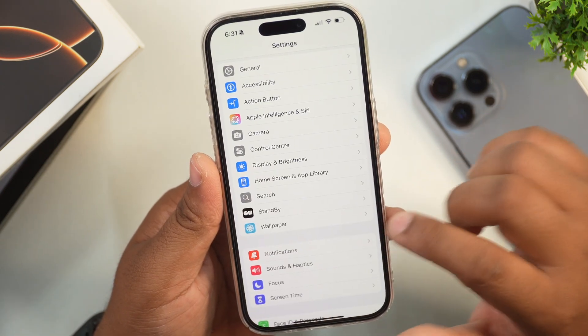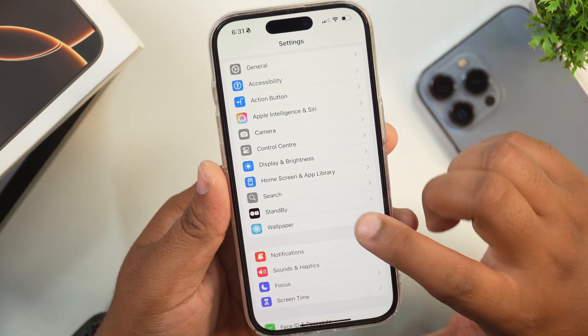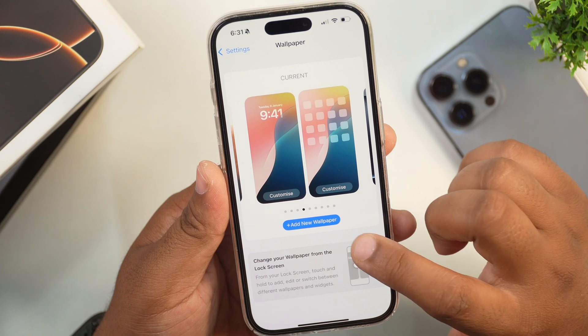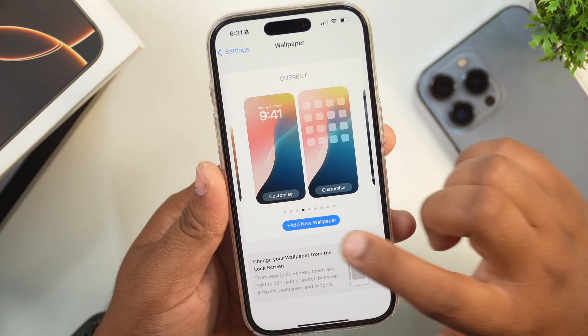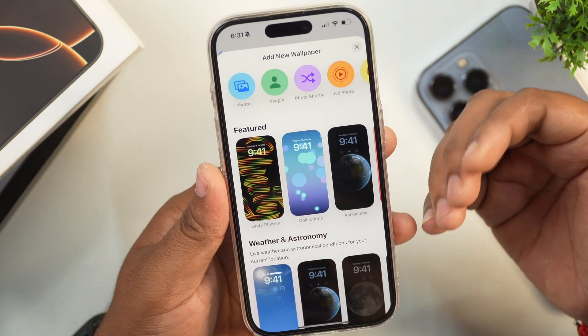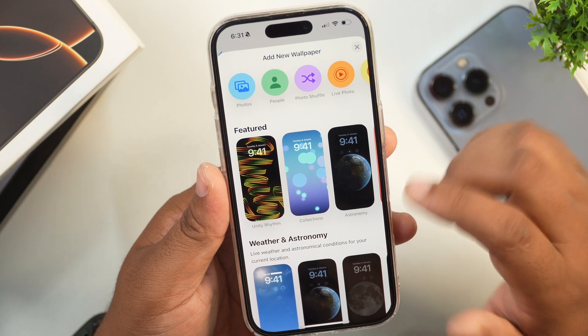After that, simply go to Settings on your iPhone and scroll all the way down until you see the Wallpaper section. Tap on this, and after that you will see an option to add a new wallpaper.